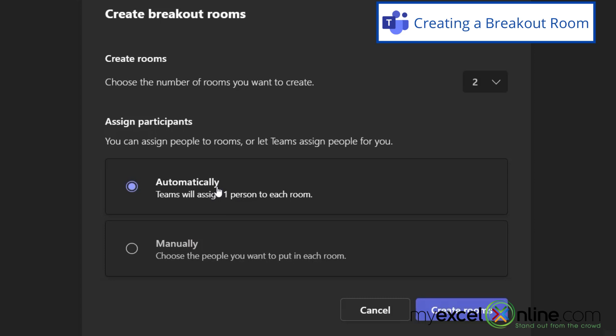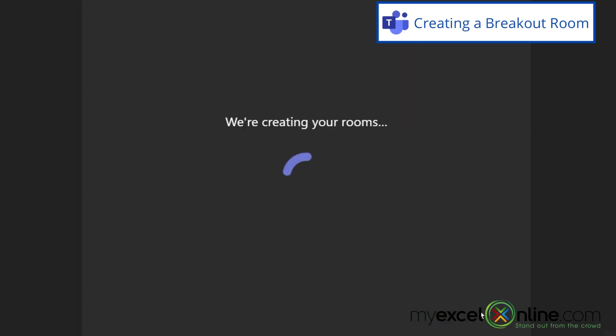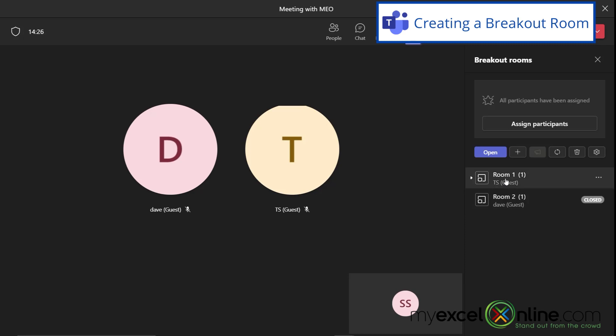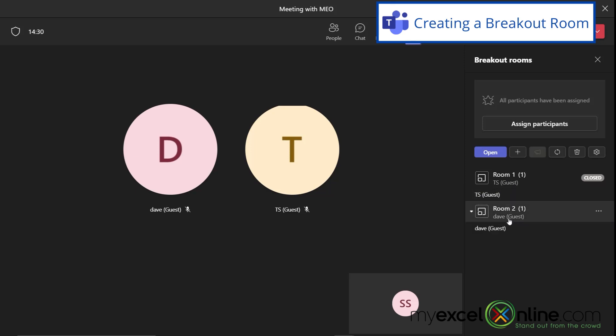So for now, I'm just going to do the automatic assignment and hit create rooms. If I look over here, I can see that each person in my meeting has been put into a separate breakout room. And if I click on the room, I will see who is inside that breakout room. And if I click on this room, I can see who's inside that breakout room as well.